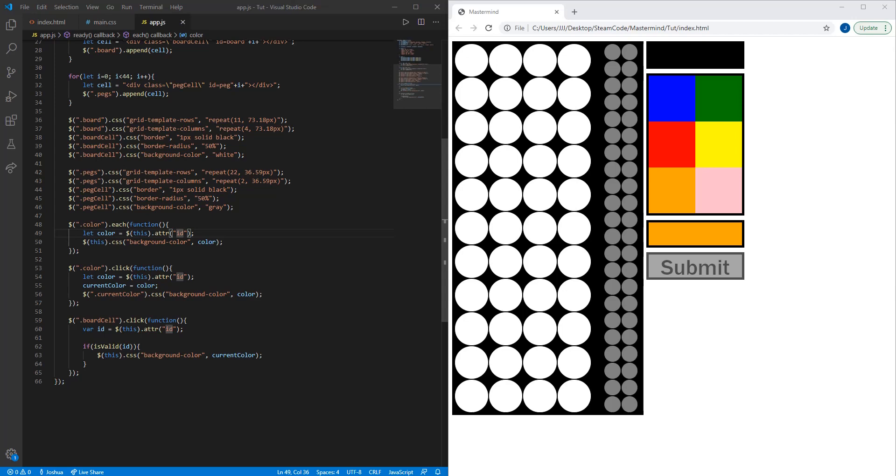Hello everyone, welcome back to Steam Code. This is part four of our Making Mastermind in HTML, CSS, and JavaScript tutorial series.